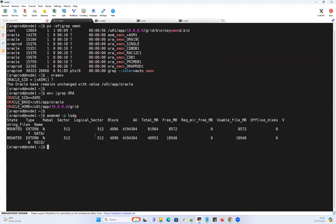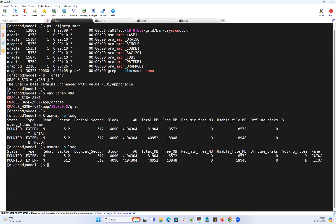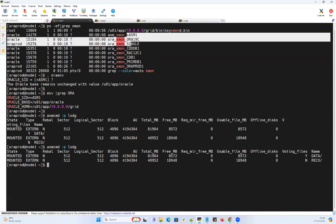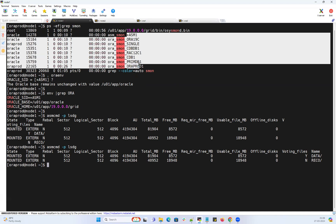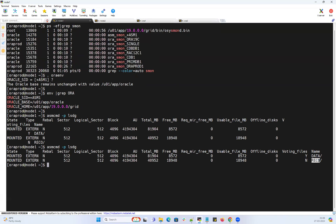If I do lsdg, I have two disk groups: DATA and RECO. Out of 80 GB in DATA, I'm left with only 8 GB. My RECO group, out of 40 GB I'm left with 18 GB. I don't know which database is using more RECO space or which database is using more DATA disk group space.